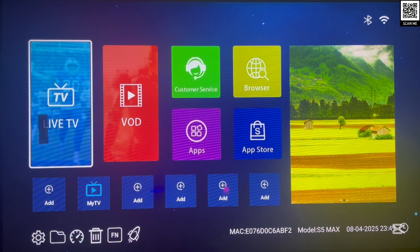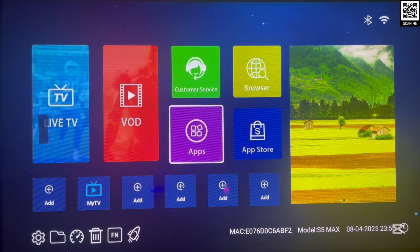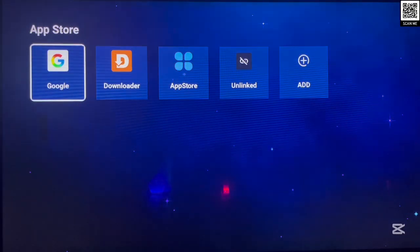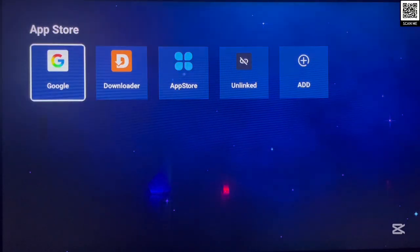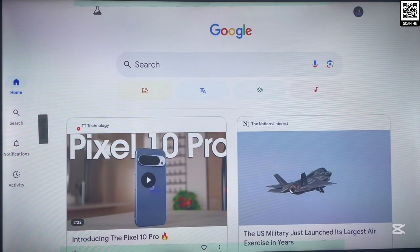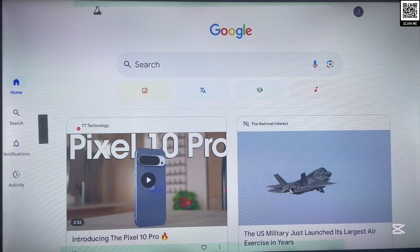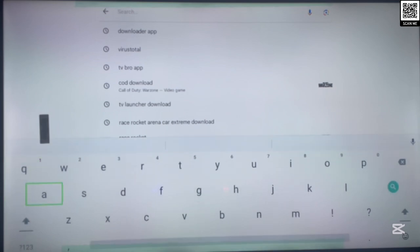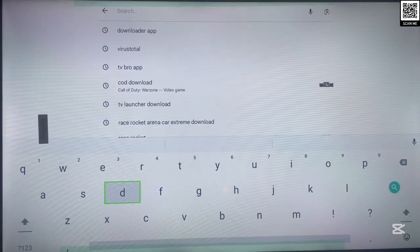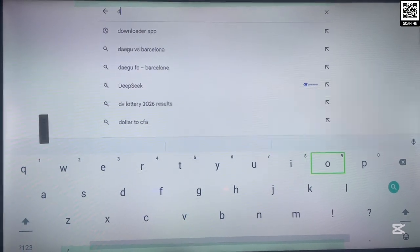If you don't have Downloader, let's install the application to your Android TV. As you can see on my screen, I already have it, but I just want to quickly show you how to install it. There are two ways. The first way is if you have Google Play Store on your Android TV — just go to your Google Play Store, search for the application, and install it without any issues, because the application is on Google Play Store.